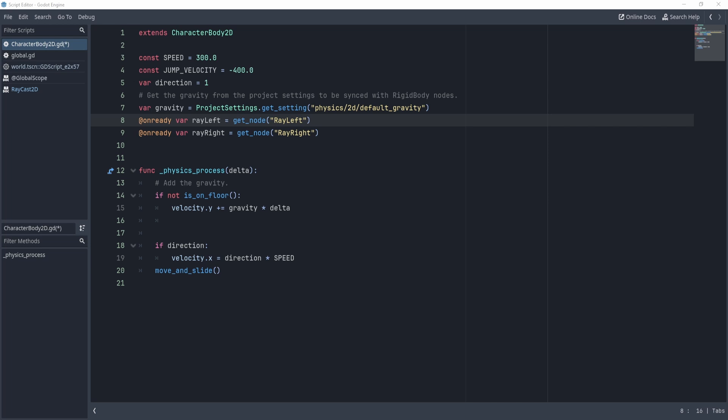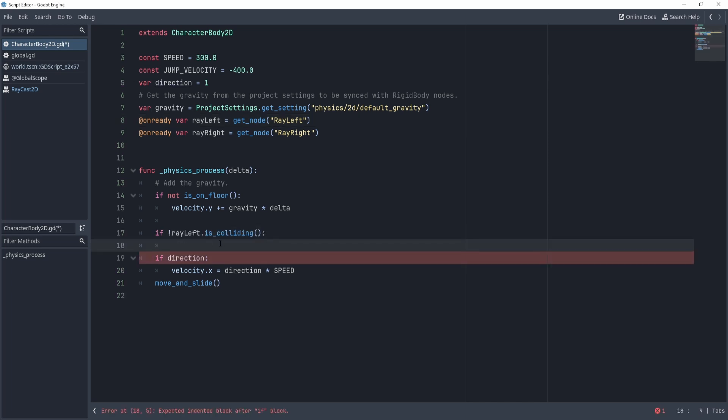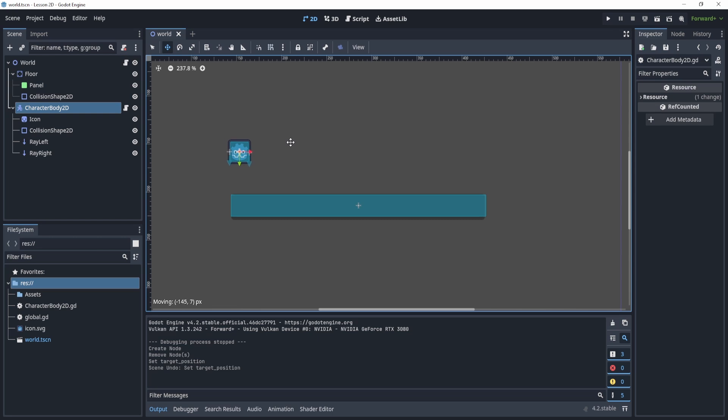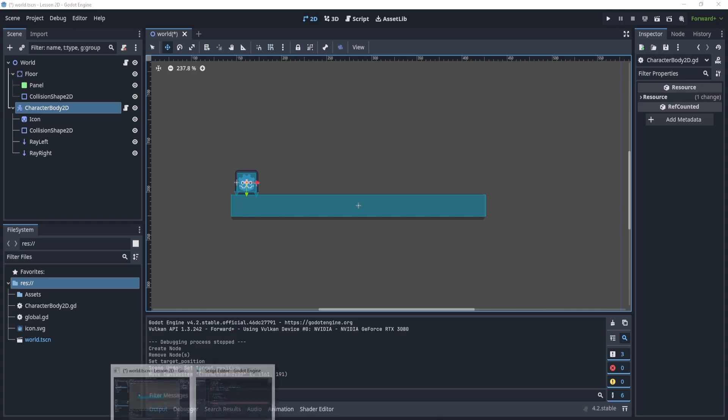Now what we'll do is we're going to check to see if the ray left is not colliding. If we're not colliding on the ray left, that means that my player has moved off the platform on the left side. If that happens, I want my player to now go to the right. So what I'll do is I'll just say direction equal to one.